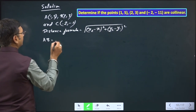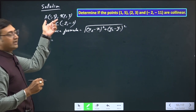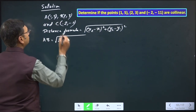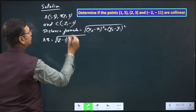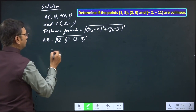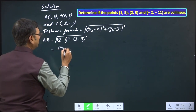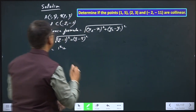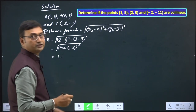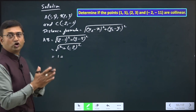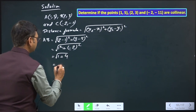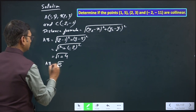First, the distance between A and B. We consider A as (x₁, y₁) and B as (x₂, y₂). So x₂ is 2, x₁ is 1, y₂ is 3, and y₁ is 5. That gives us (2 - 1)² + (3 - 5)² = 1² + (-2)² = 1 + 4 = 5. So the distance AB is √5 units.